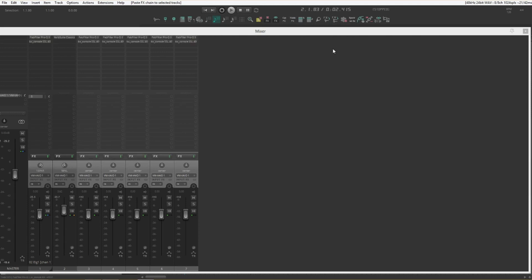A couple of seconds and they're ready to go. This is a massive time saver for setting up a mix template or a mix session.